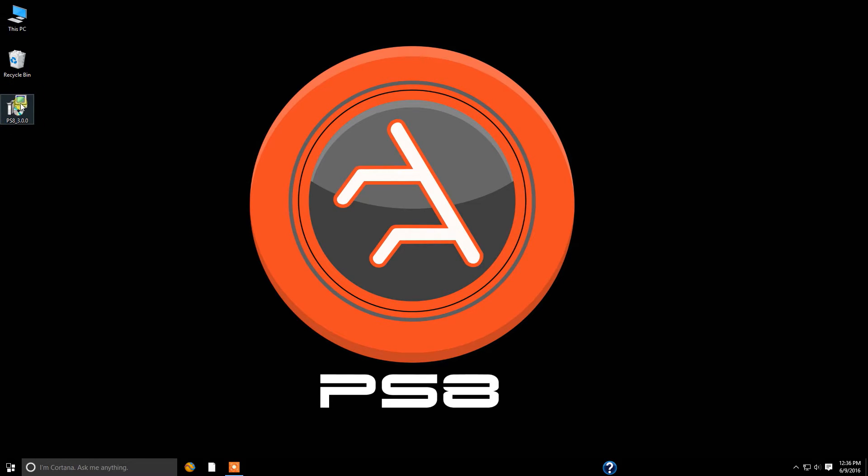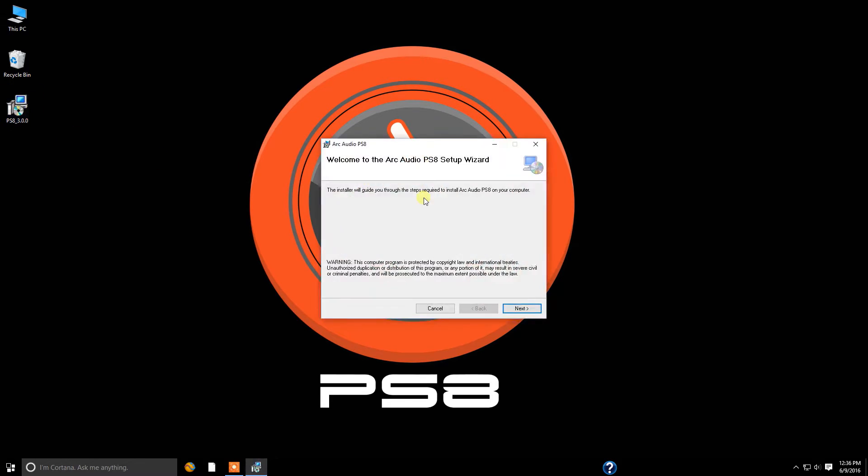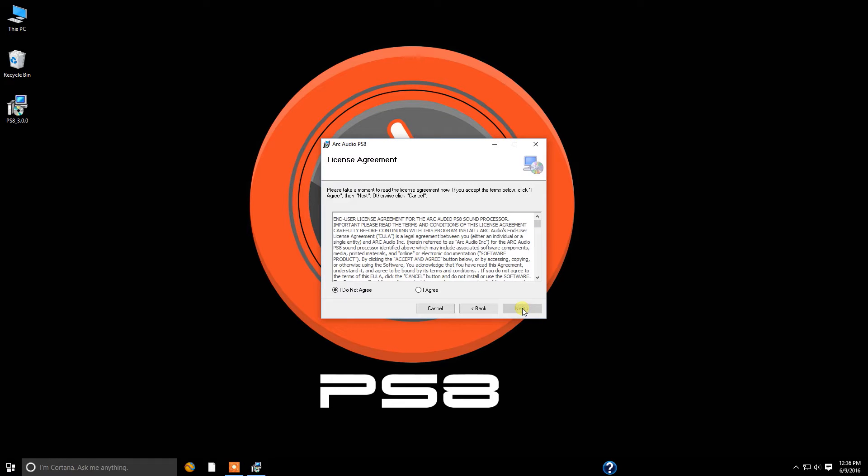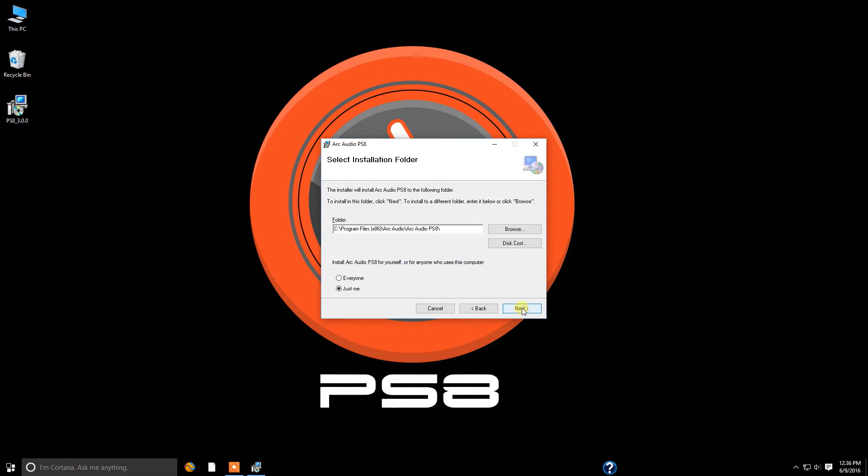Once you're on your desktop, you're going to go ahead and find PS8 3.0.0. And you're going to go ahead and double click on this to start up the setup wizard. I'm going to go ahead and click next and we're going to click I agree on the EULA. We do recommend that you read it though before you click I agree. Click next and we're going to select everyone for people able to use it on this PC.